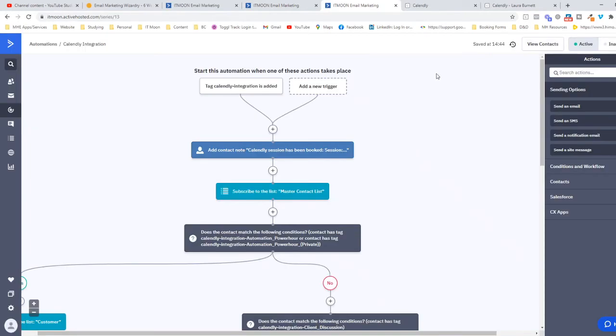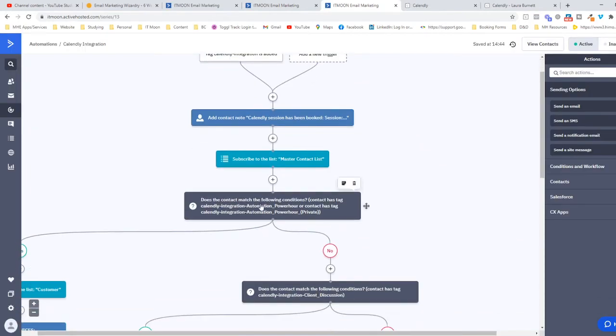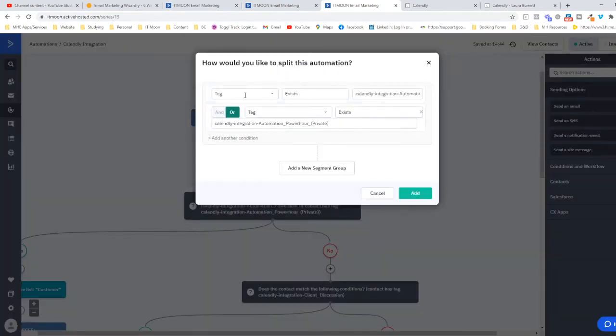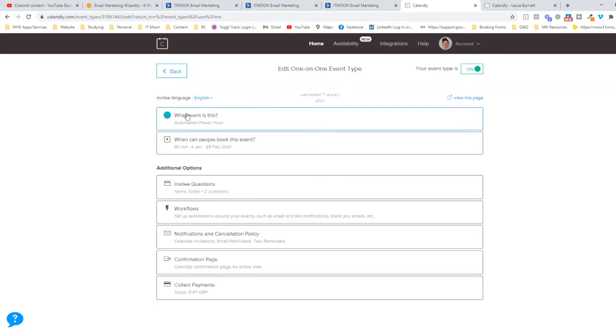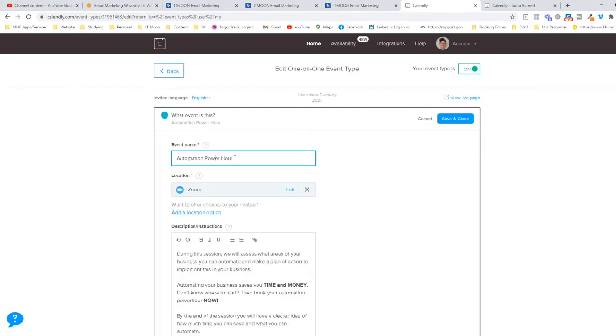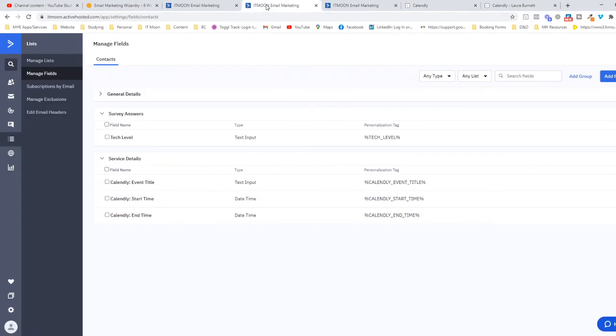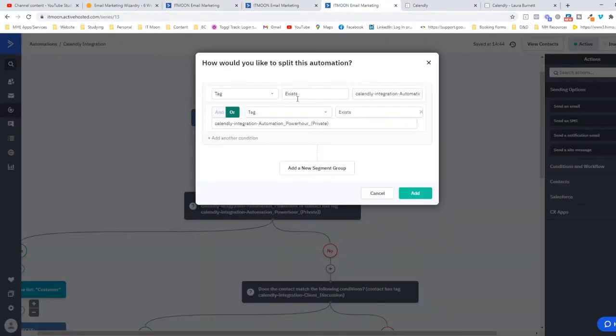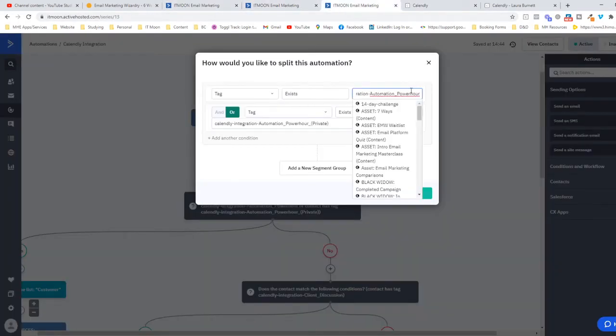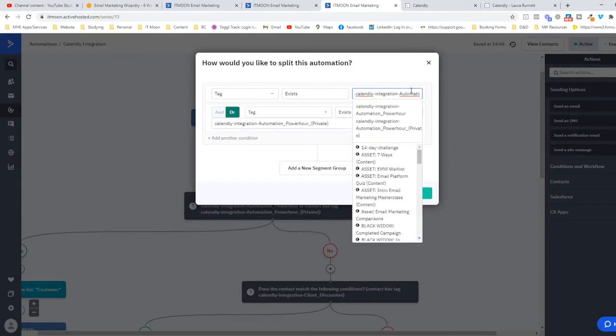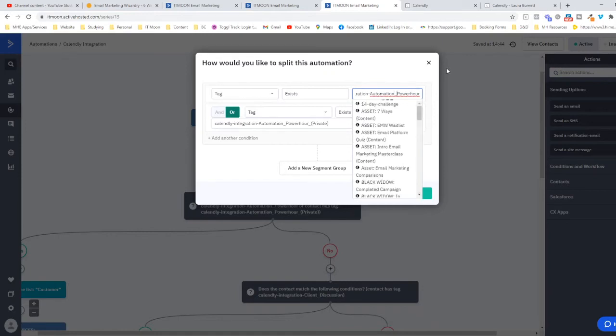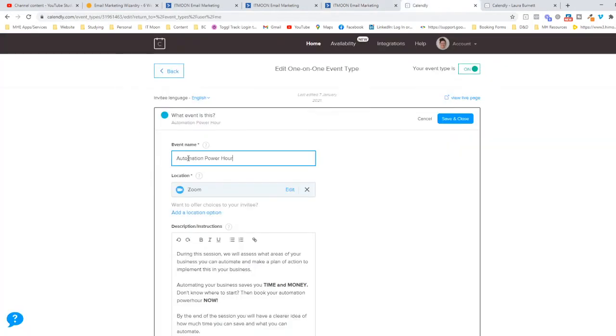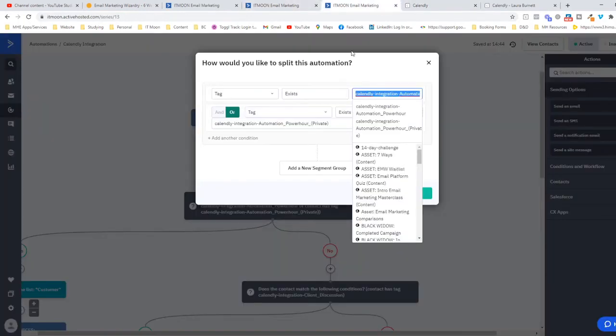Every person who comes through on Calendly will automatically have this tag applied to them: Calendly-Integration. Then depending on what they book will depend on the name. It always goes Calendly-Integration and then dash and then it'll be the name of the actual event. If I just go into Calendly, this event is called Automation Power Hour. So the tag that gets applied automatically is Calendly-Integration dash Automation_Power_Hour. It uses an underscore as the space in between any words.